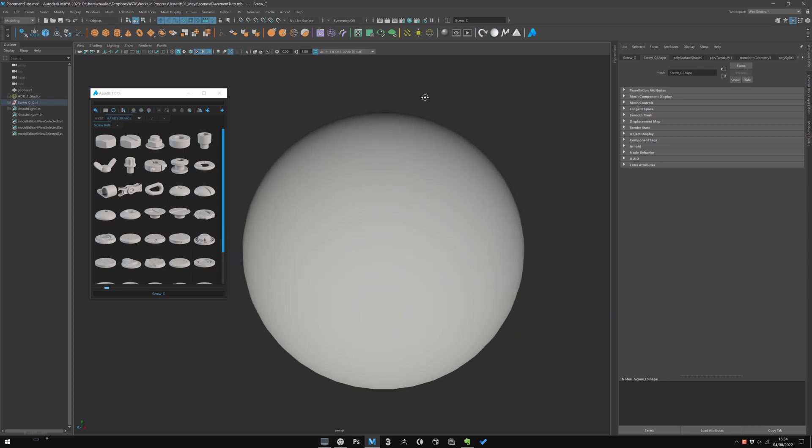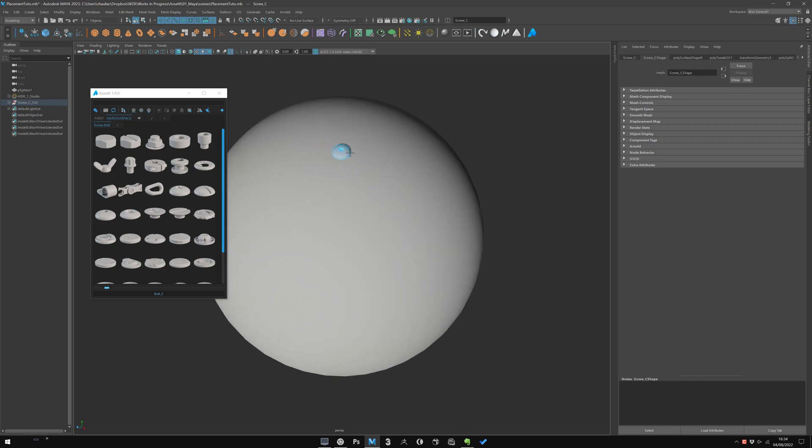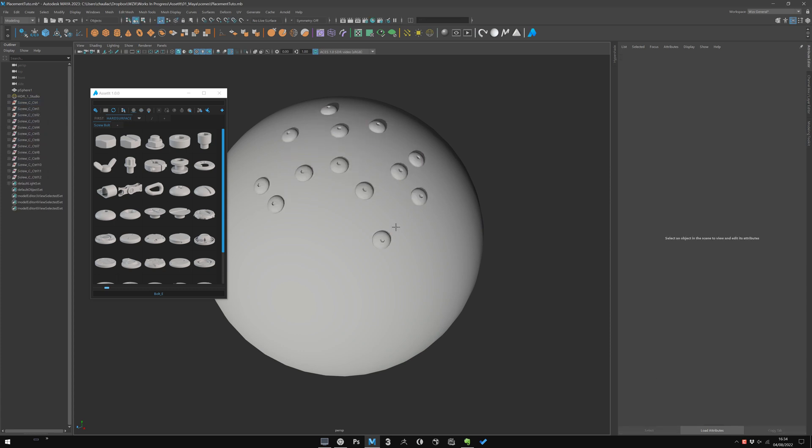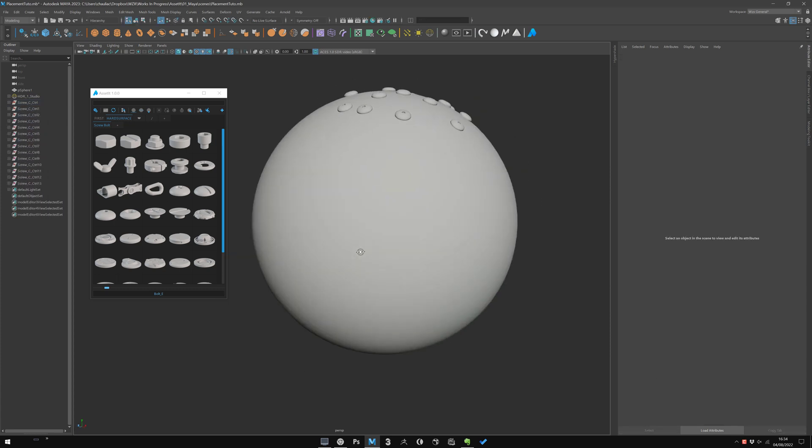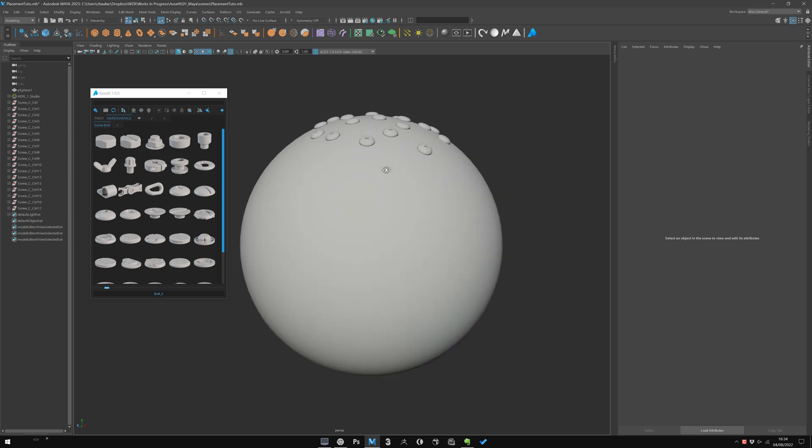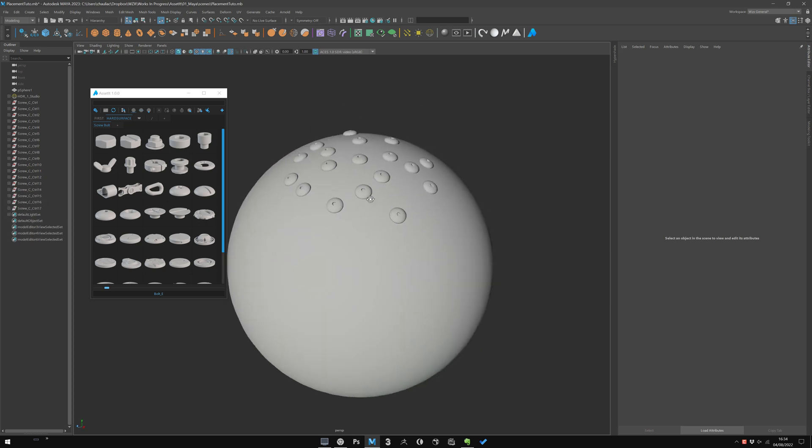This means you are in a drag-place mode and you can drag directly into your scene your asset.